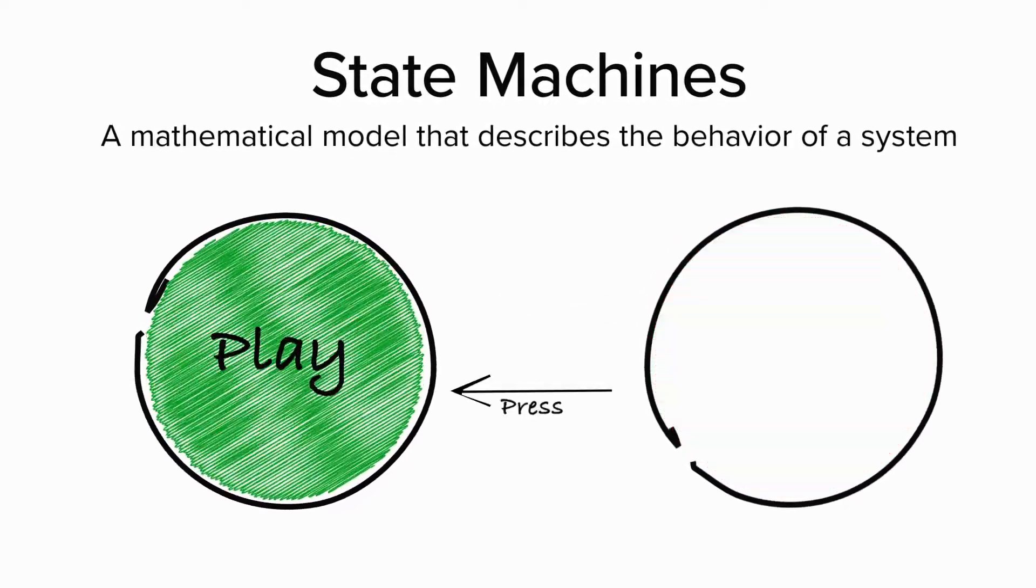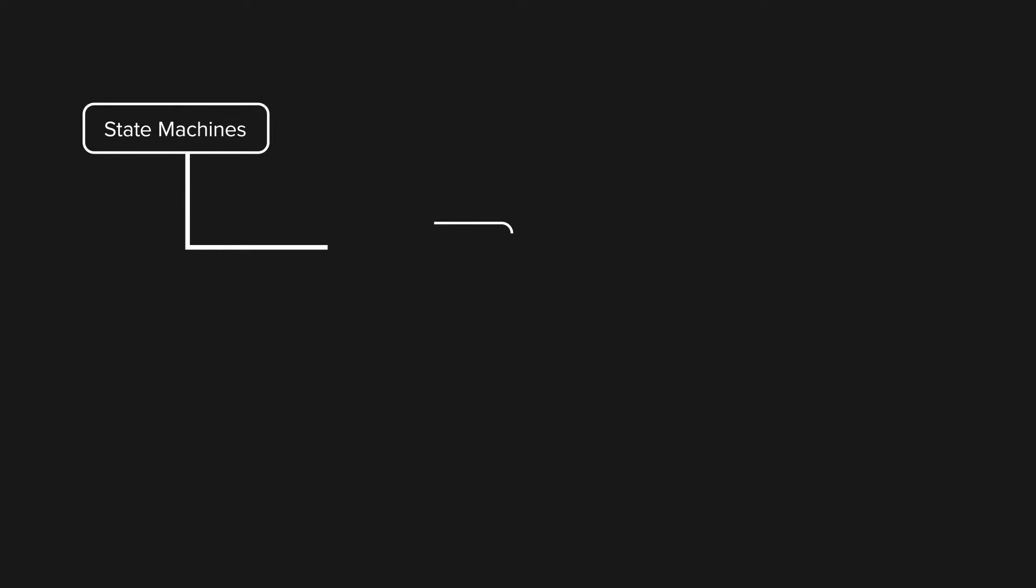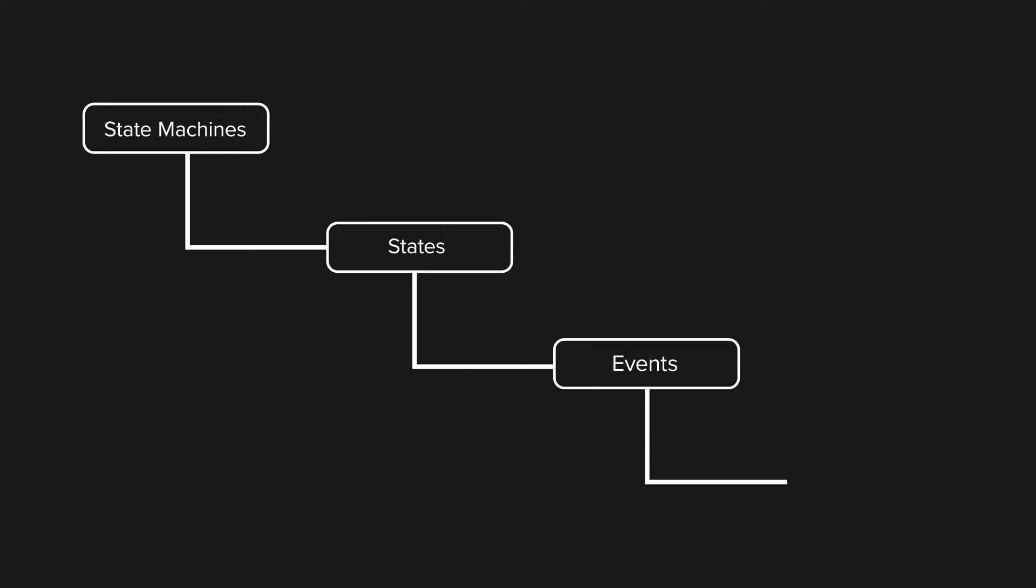State machines are basically just a specification of how to handle events. It has a set of possible states, and for each state, we list the events that are significant in that state. For each of those states we'd define the new state of the system. You got it? Great, let's keep going.